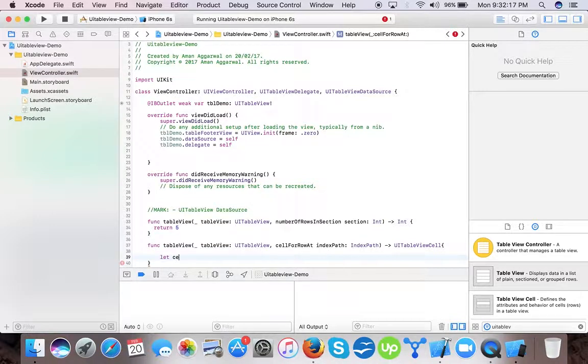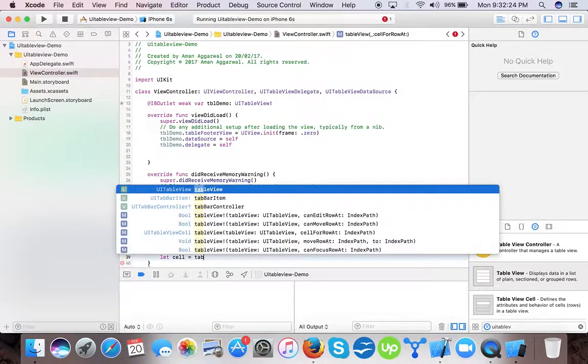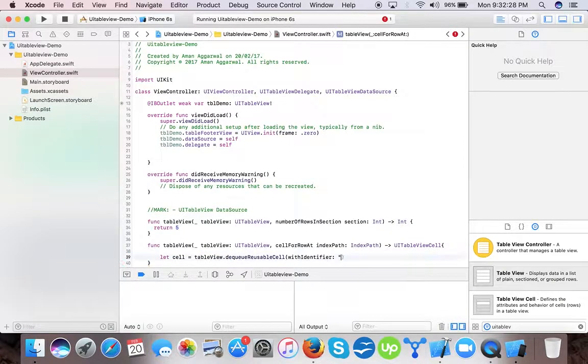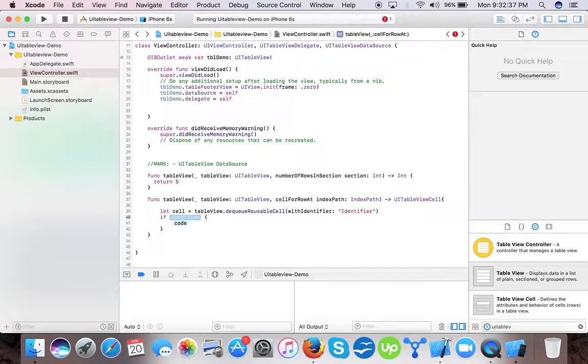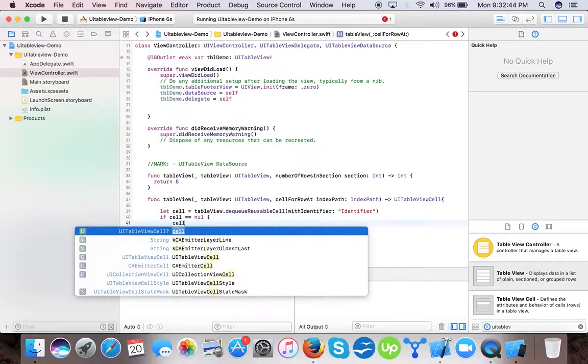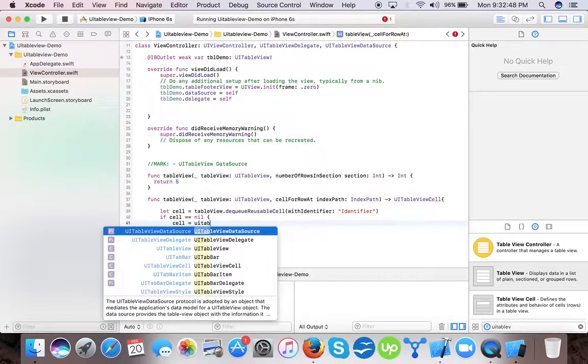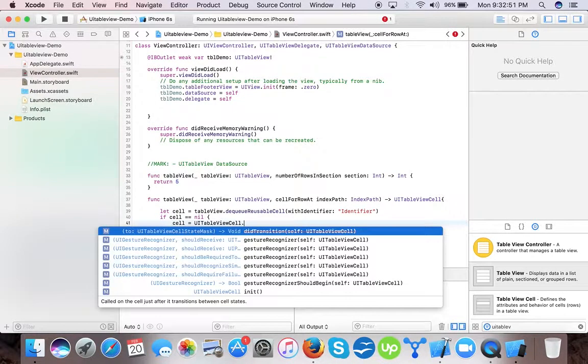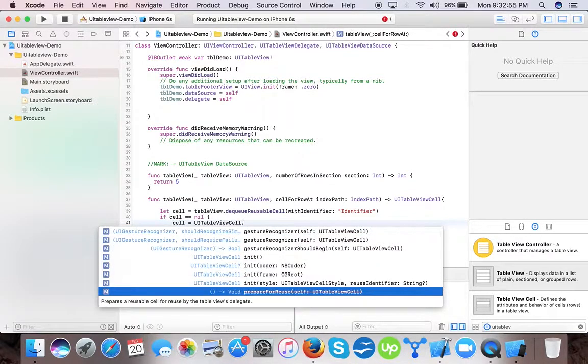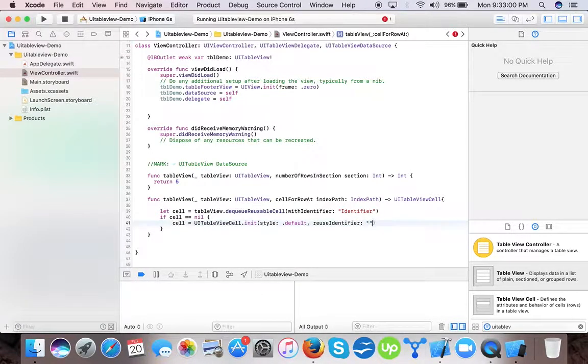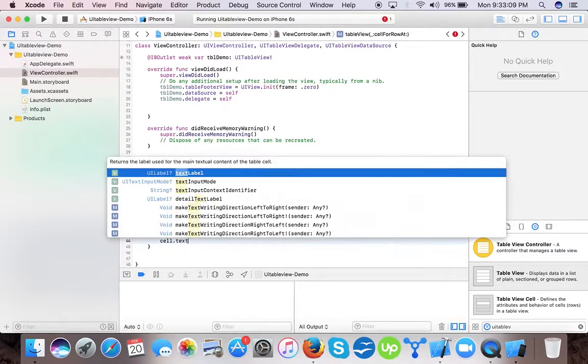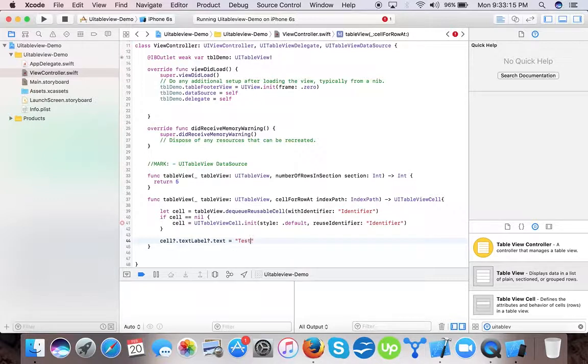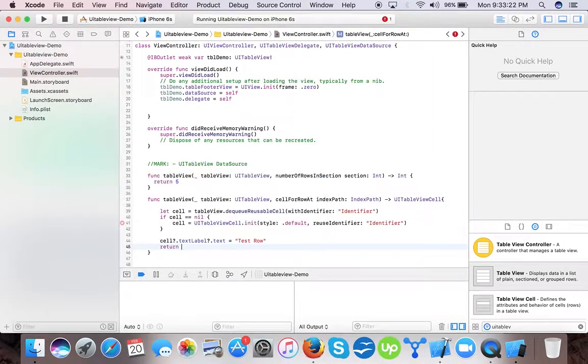So let's, cell = tableView.dequeueReusableCell(withIdentifier:). Now we have to check whether if our cell is nil, if cell == nil, then we have to initialize it: cell = UITableViewCell.init with style .default and we will give it an identifier as we given above. Okay, now we will give cell.textLabel.text = "Test Row" and we will return our newly created cell.